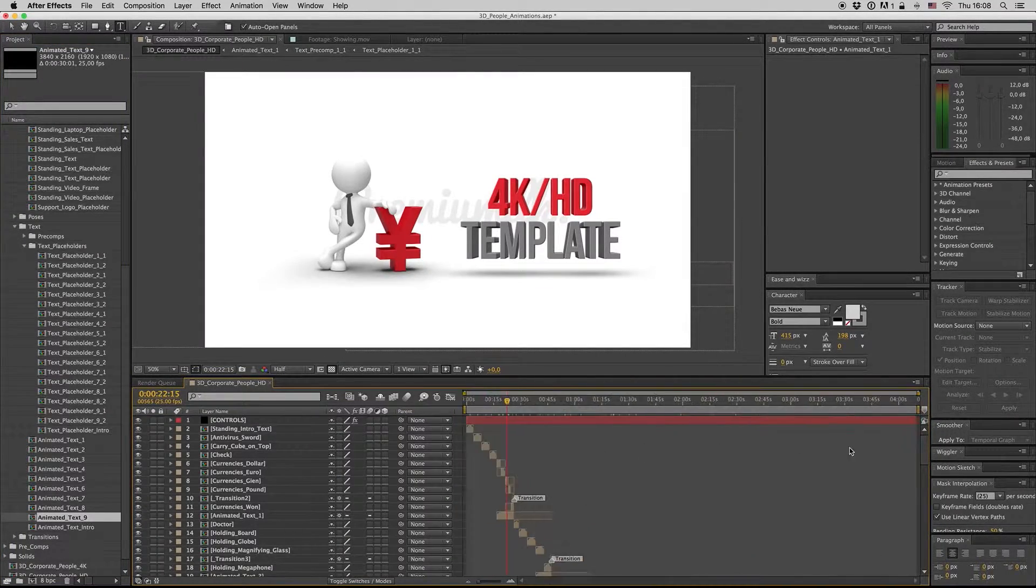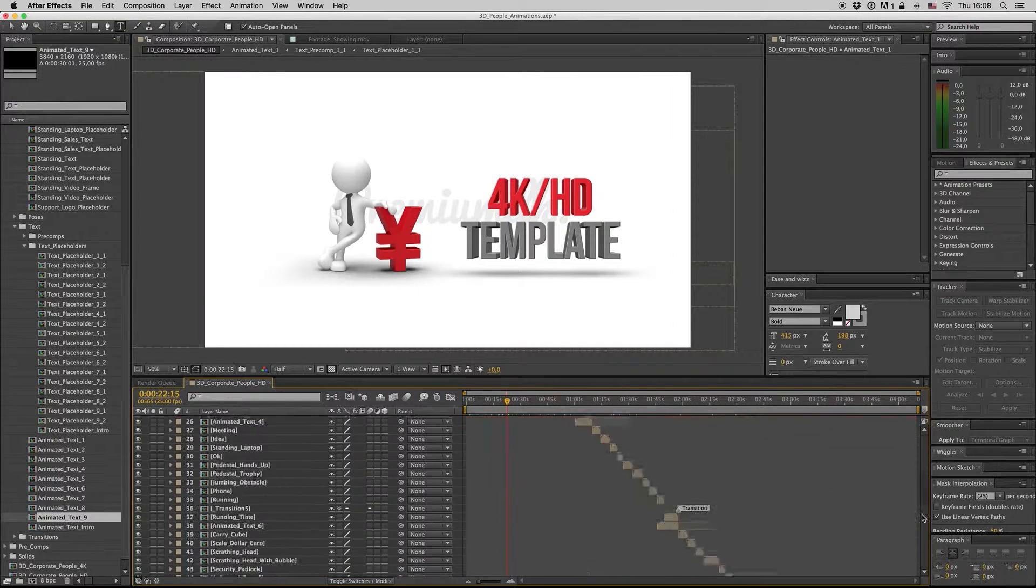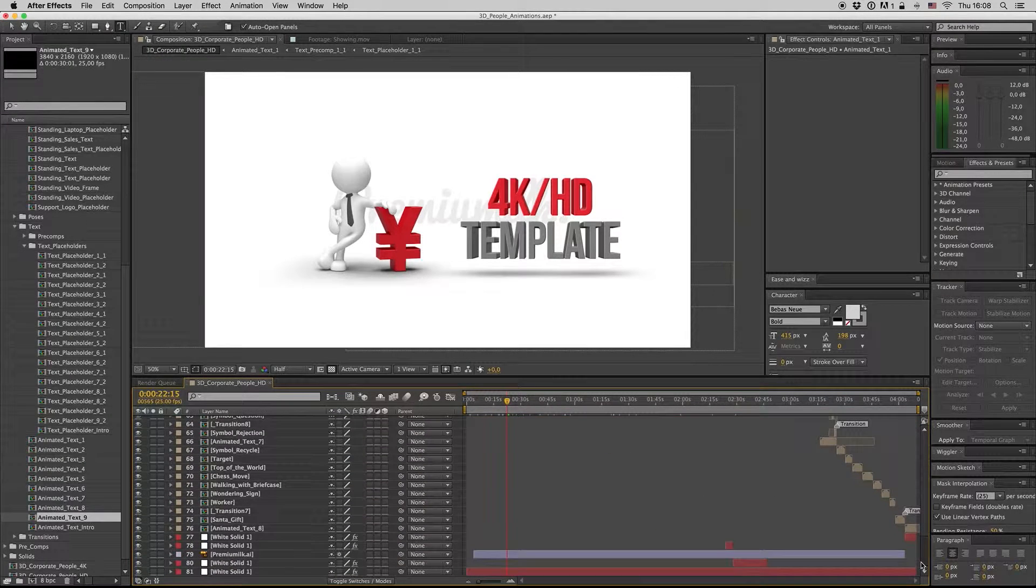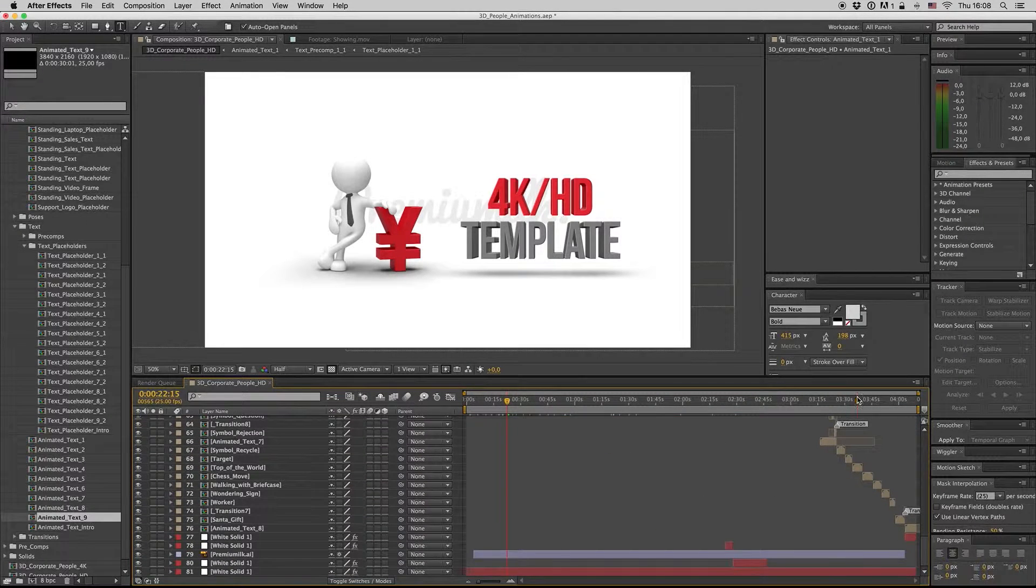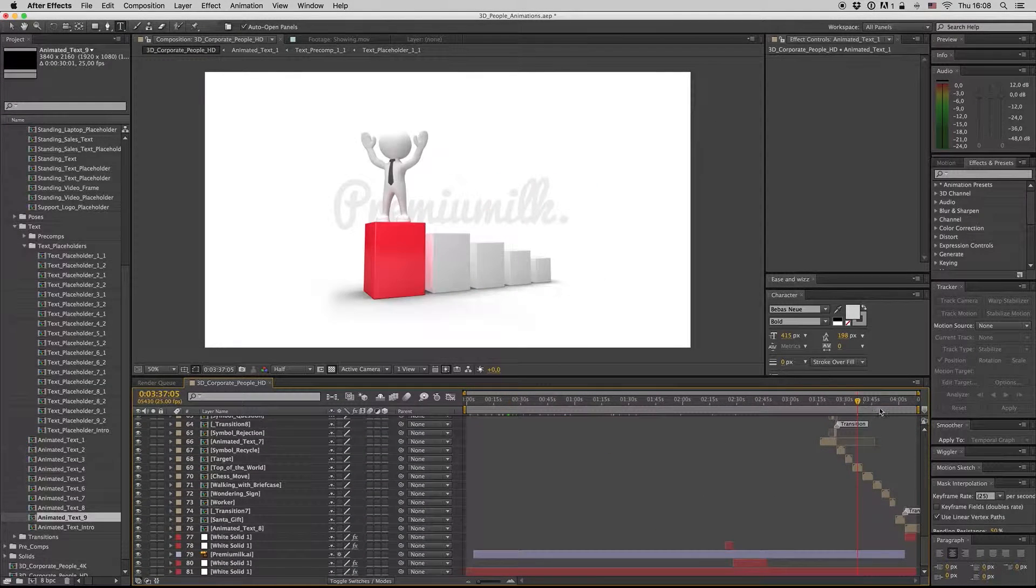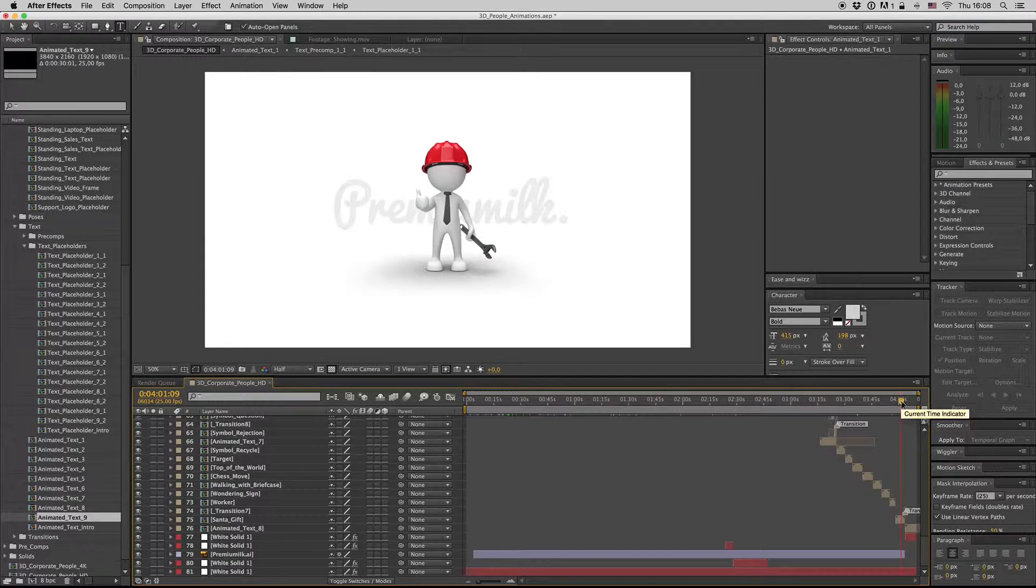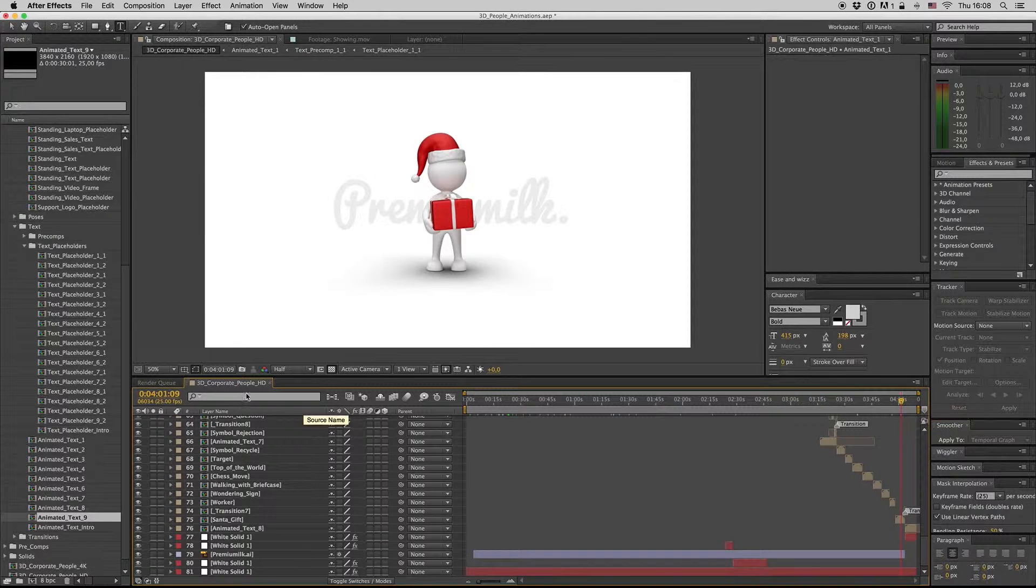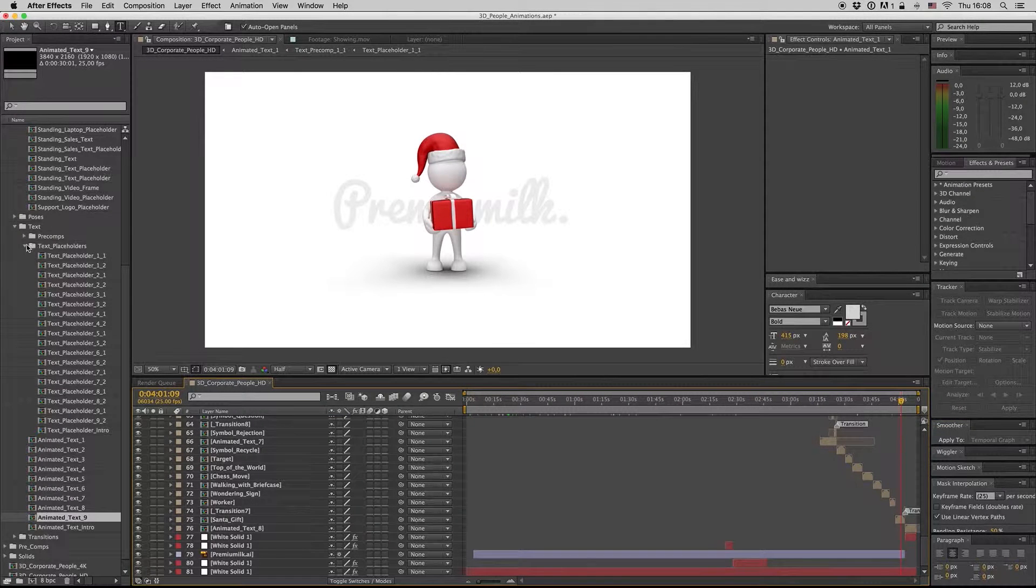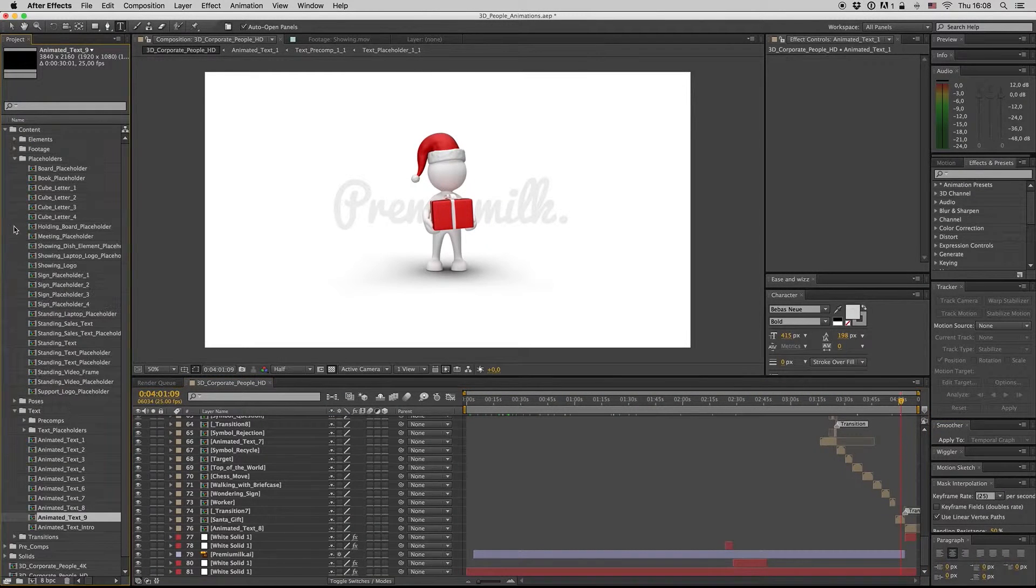So I hope you like this template. It's easy to use.